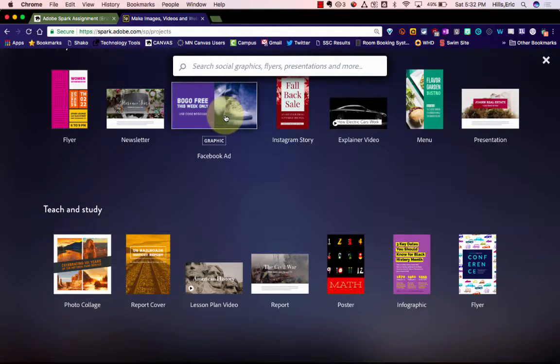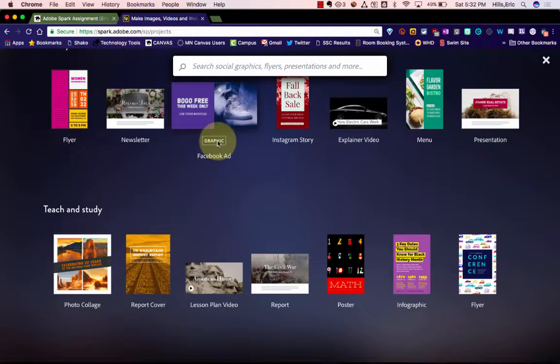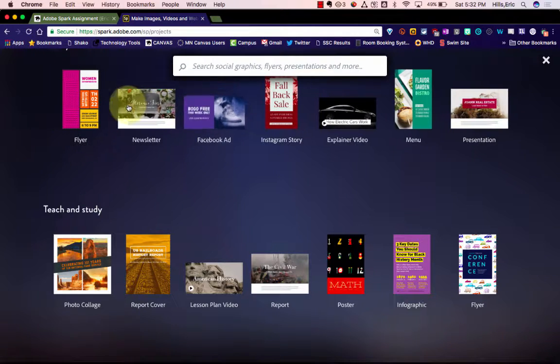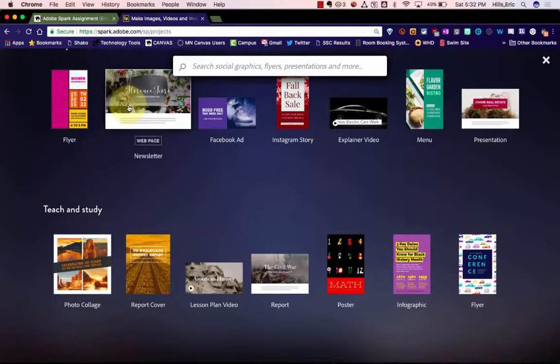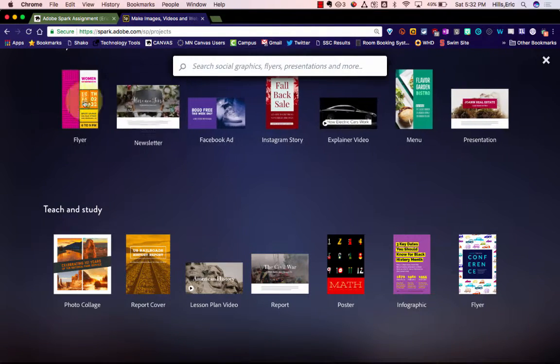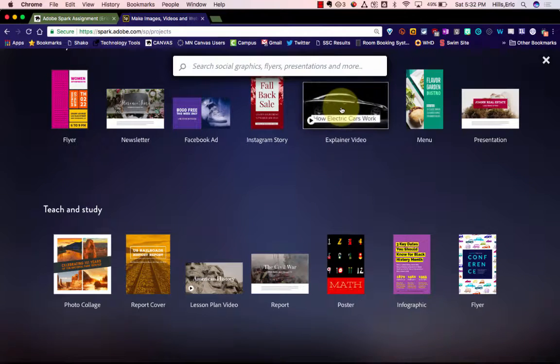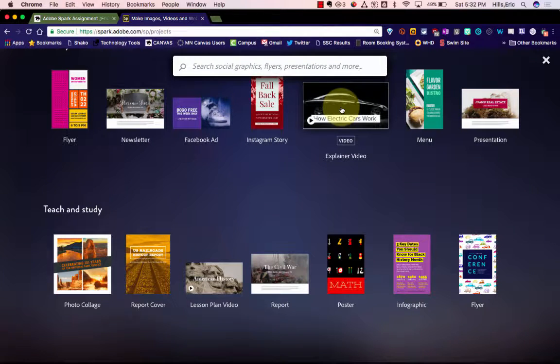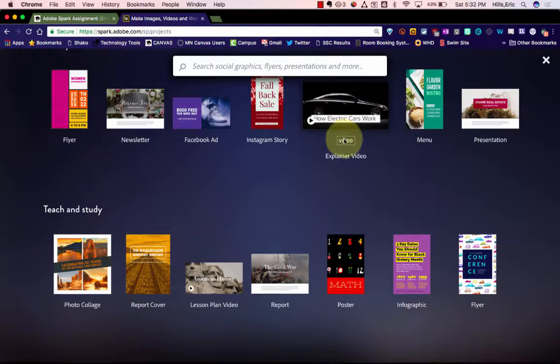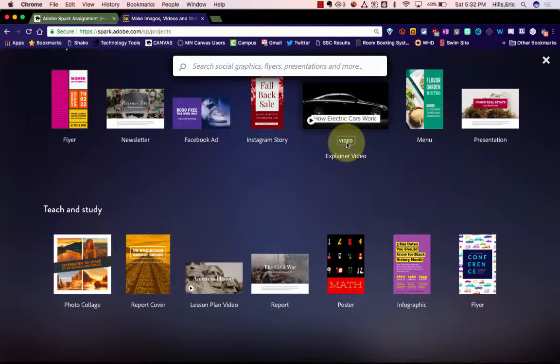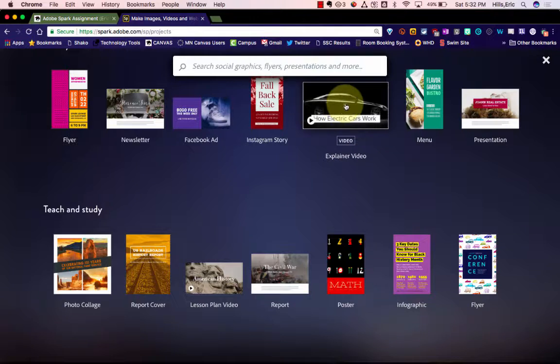If you hover over them it'll tell you if it's going to be a graphic, a web page, or like this one, a video. And so all of these are different things that you can use within Adobe Spark.